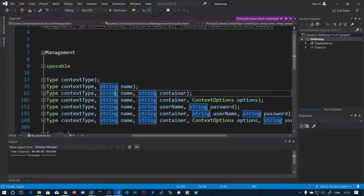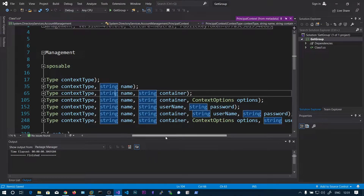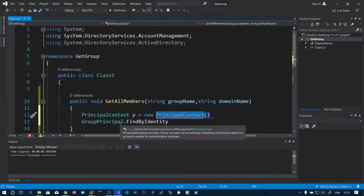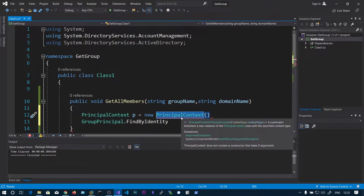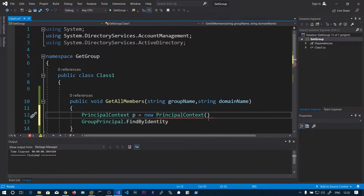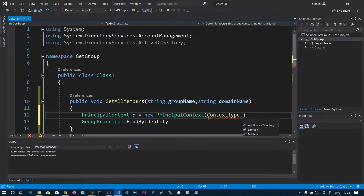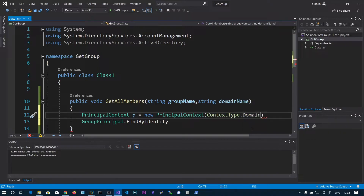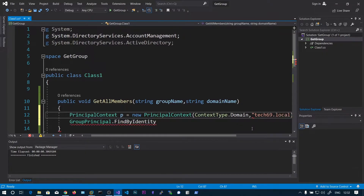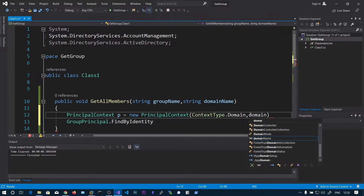We will just be running the exe on the machine directory from your domain user. So we will just pass contextType — there are three options: Application, Directory, and Domain. This is ADDS so we will choose Domain. The second argument is the domain name, that is tech69.broker — that is my domain. Since we have passed this value into the domain name argument, we can just say domainName instead of hardcoding tech69.broker. Now the PrincipalContext object is ready.